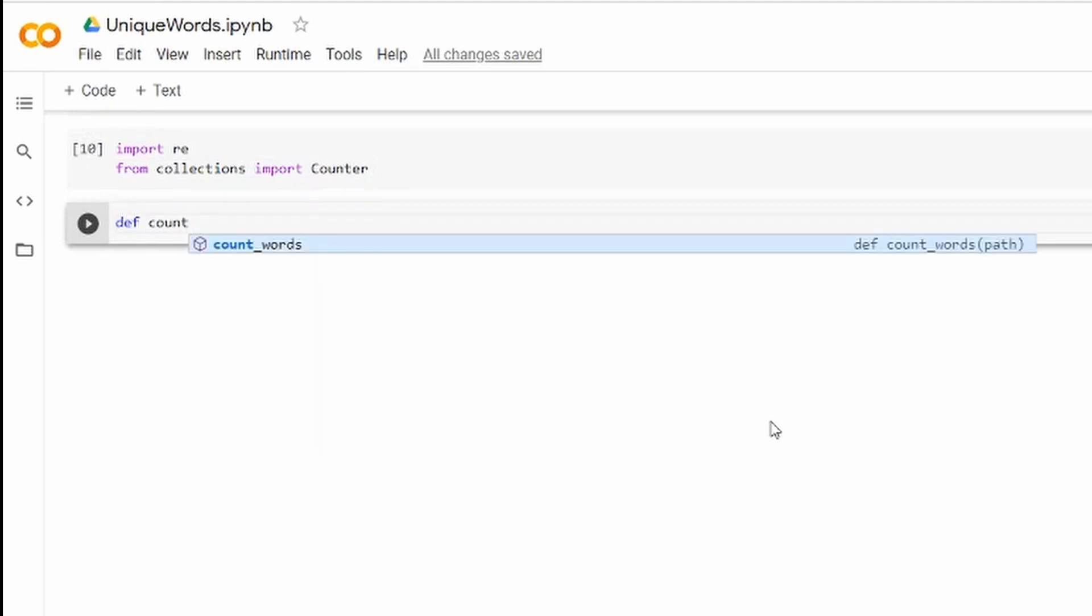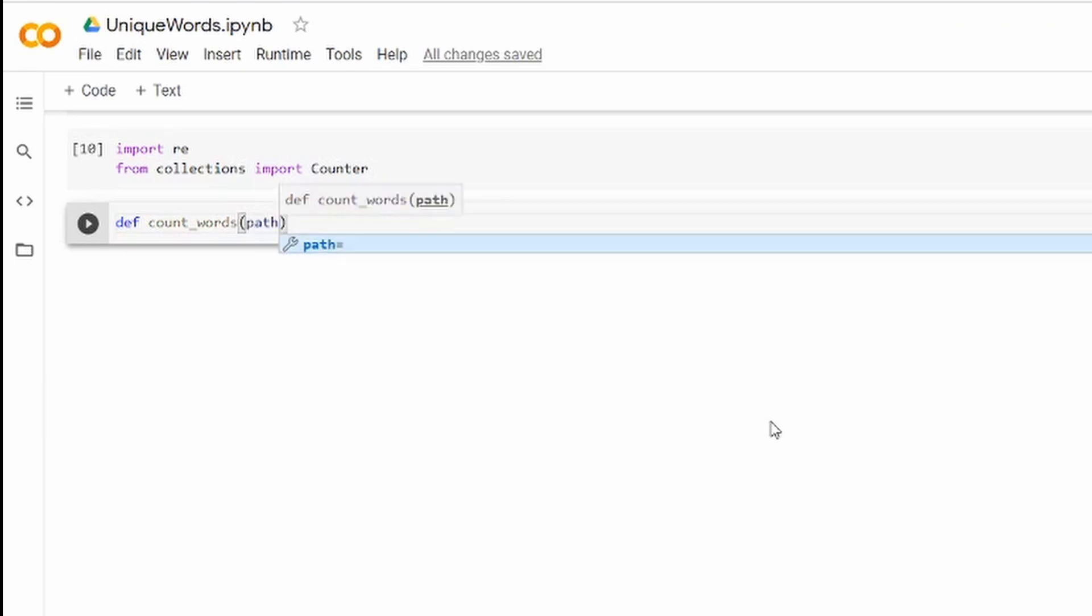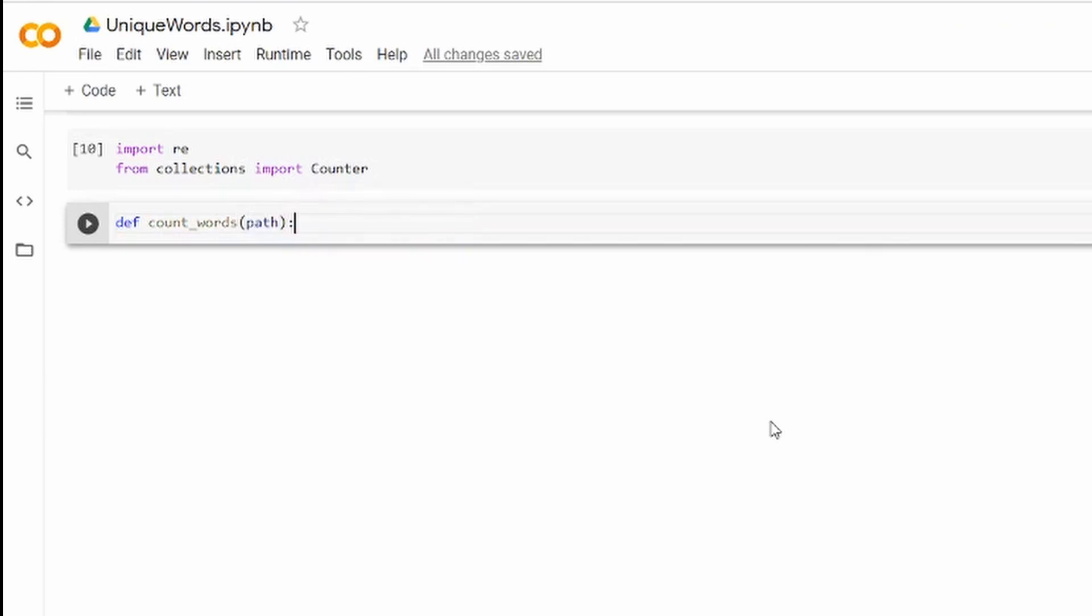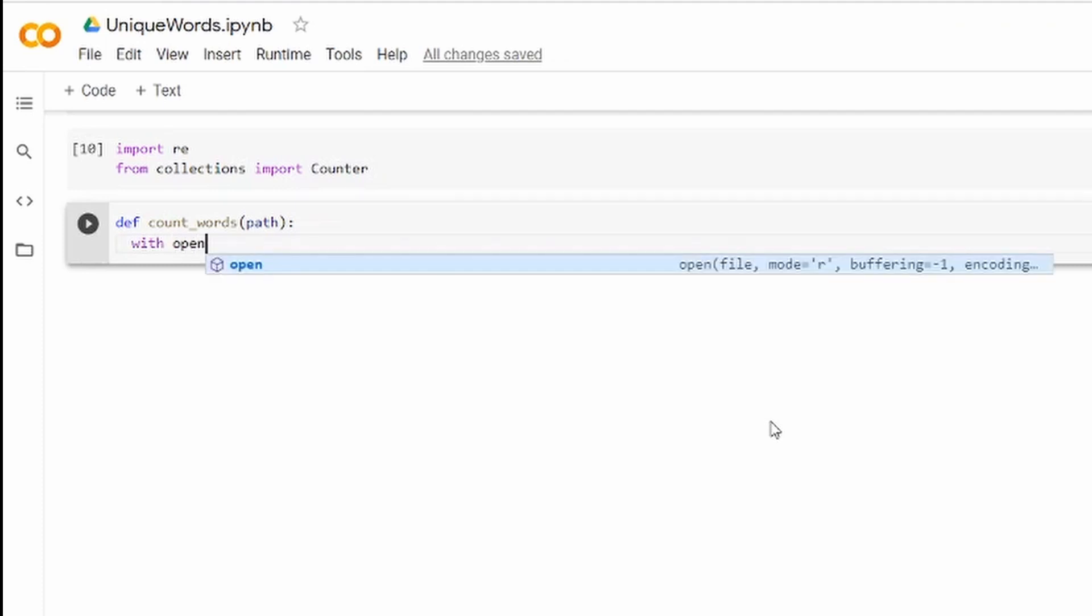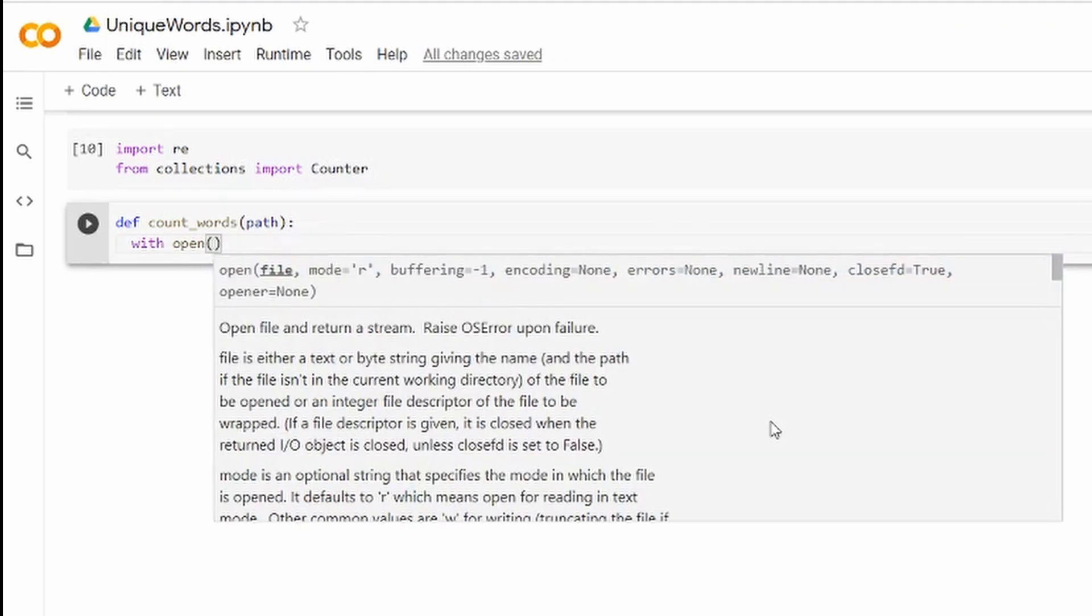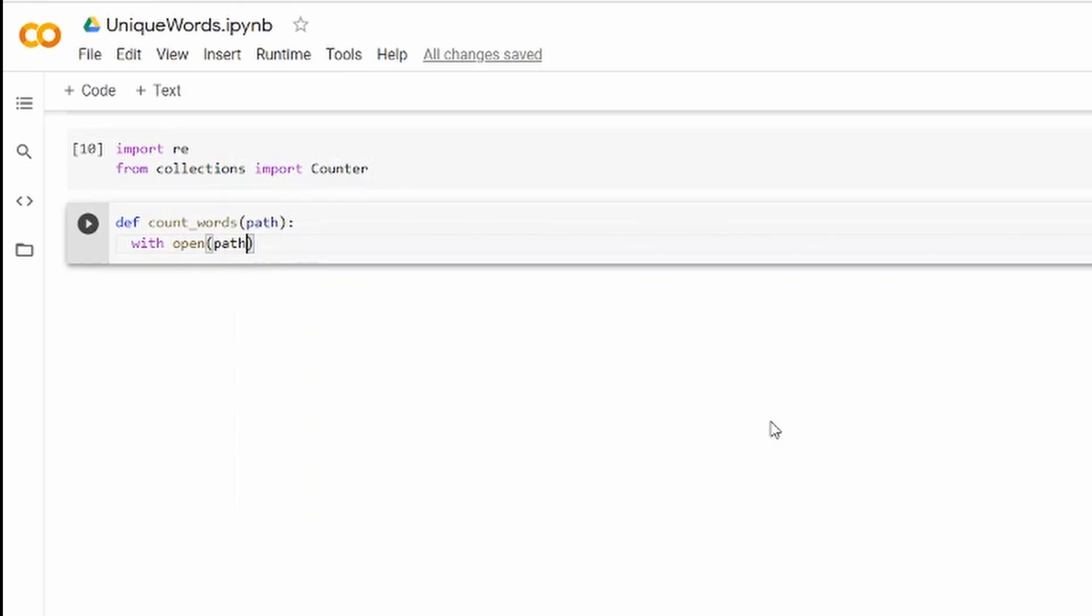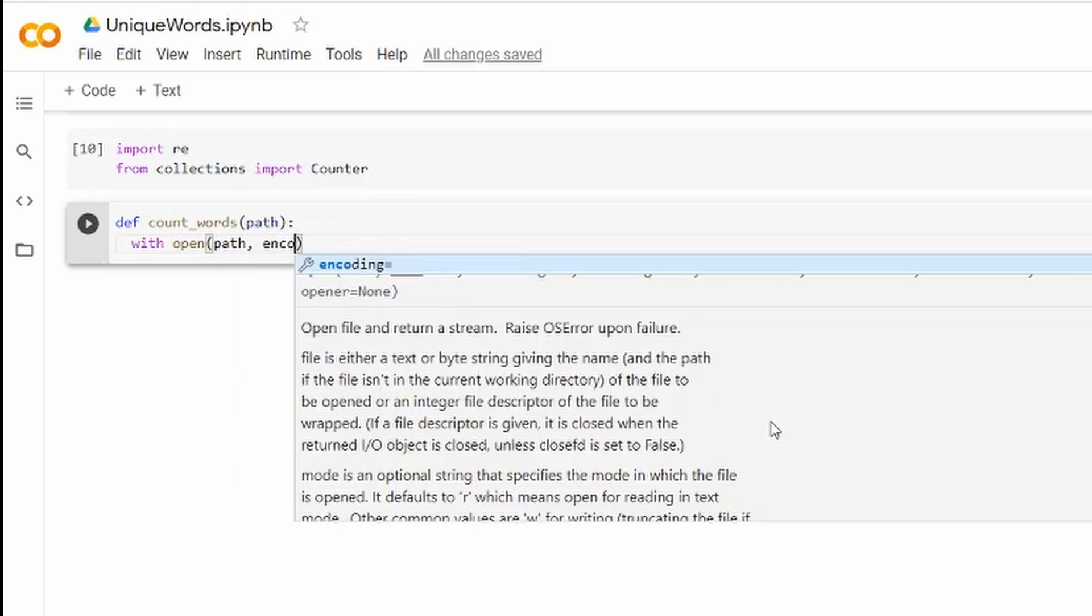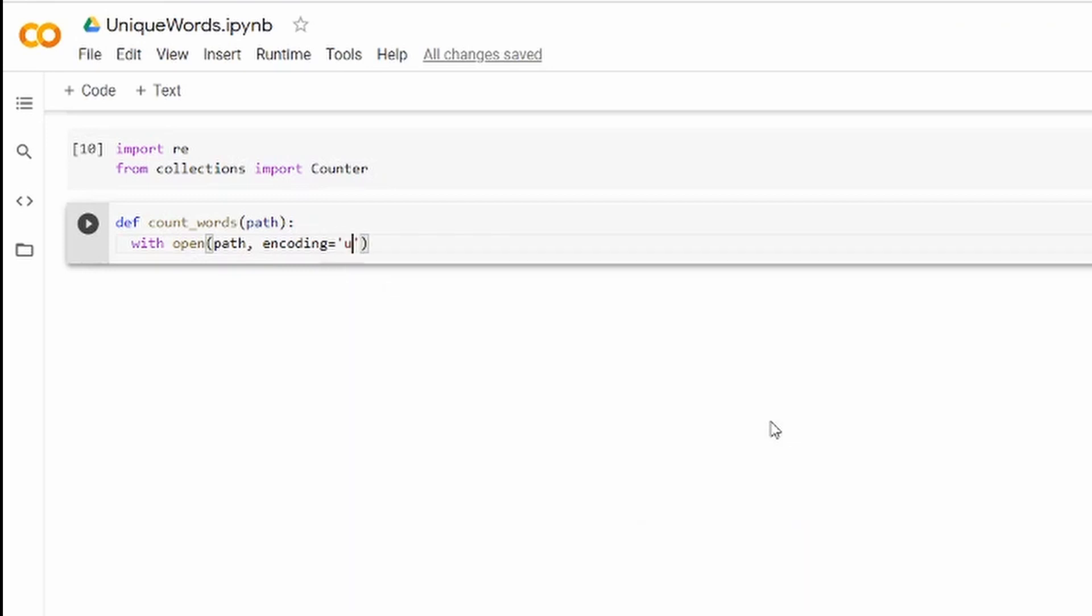I will define it as the aforementioned count_words function and it will receive path as the input. As you might guess, path will represent the path to the actual file and we're going to use the context manager to open the file. The encoding is going to be UTF-8 of course.